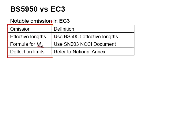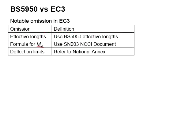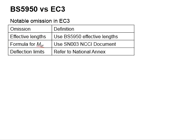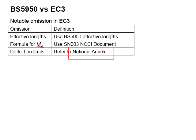Finally, there are some notable omissions in Eurocode 3. Eurocode 3 is silent on three criteria. First, it does not define effective length — you may define effective length based on guidance in BS. Second, Eurocode 3 does not provide formulas for the critical moment — you will need to refer to the relevant standard. Third, Eurocode 3 does not provide exact limits for deflections — you will need to refer to the National Annex.